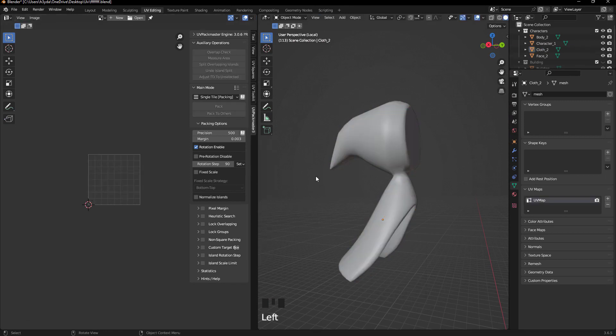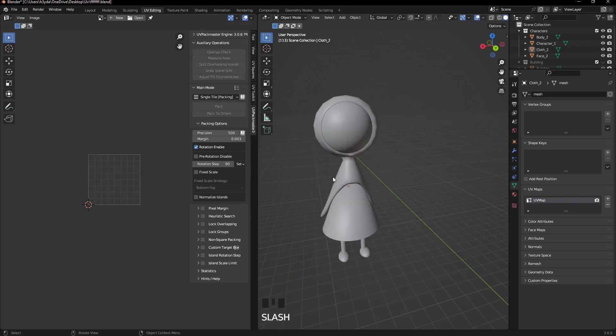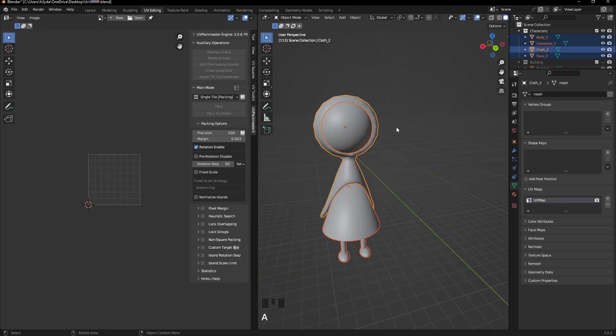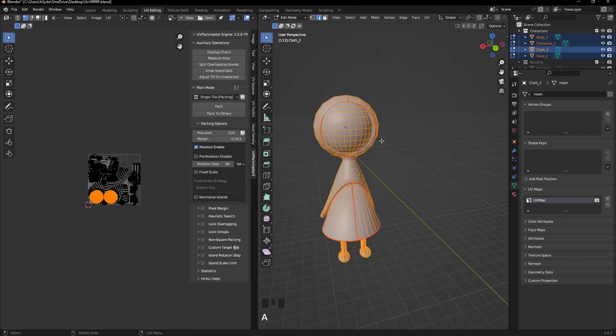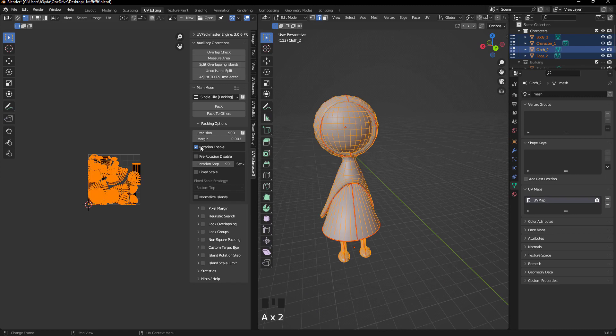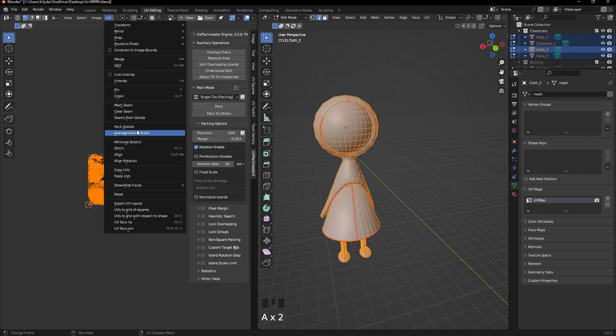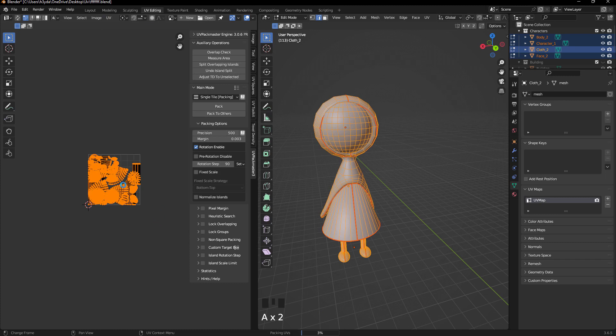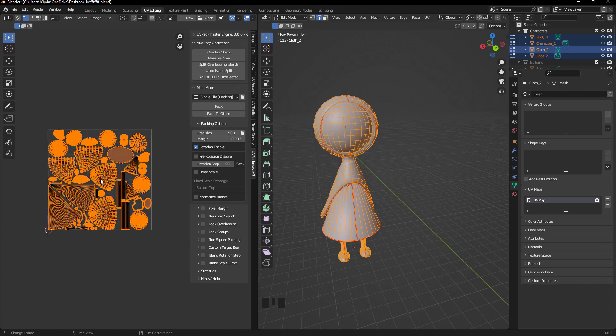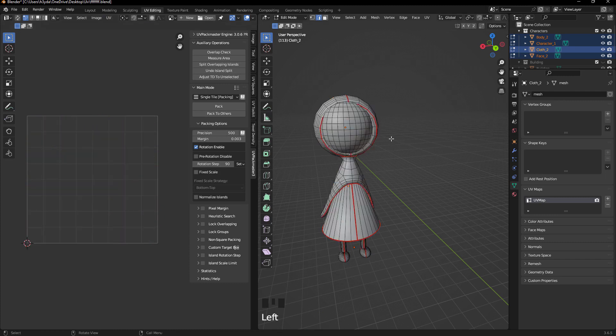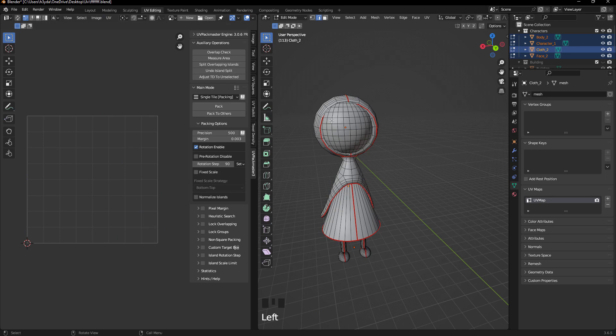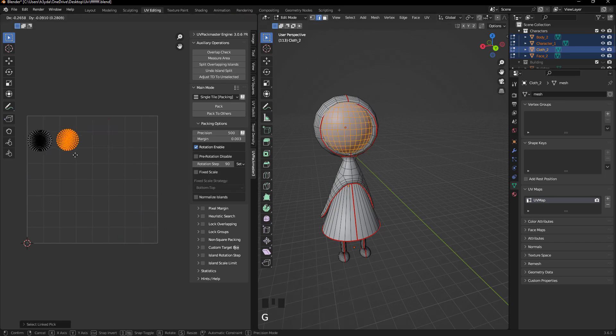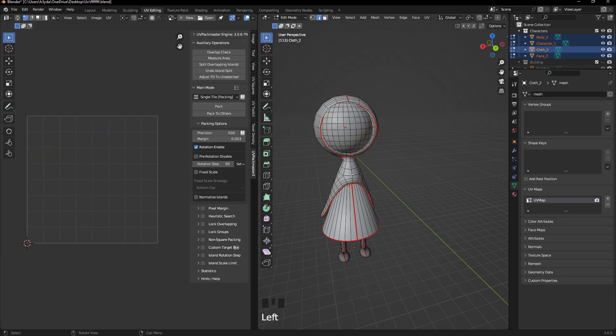Once the UVs are completed, just like in the previous lesson, select all three parts of the model in edit mode. Go to UVs section and open the pack island option. Set the margin to 0.01 to ensure a small space between UVs to prevent potential overlap.